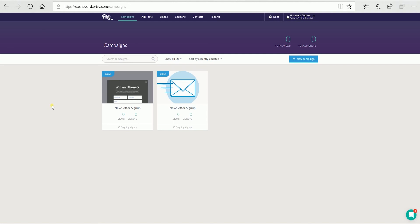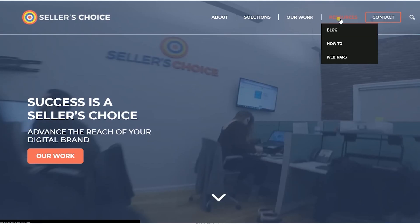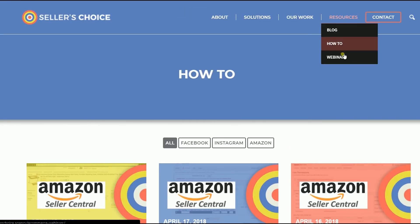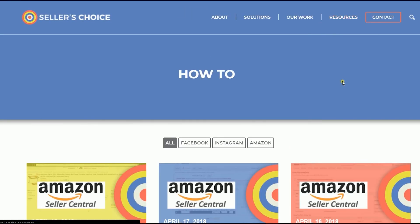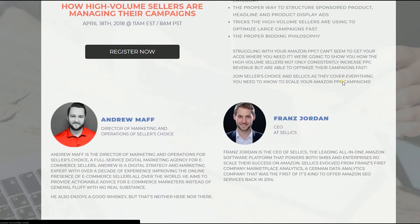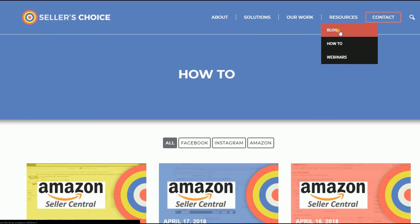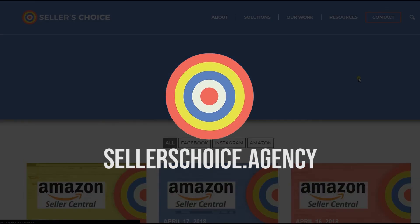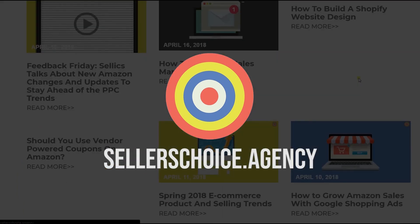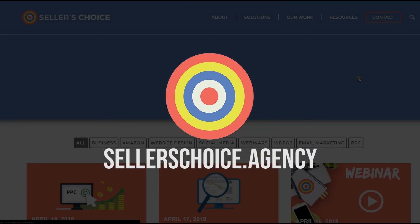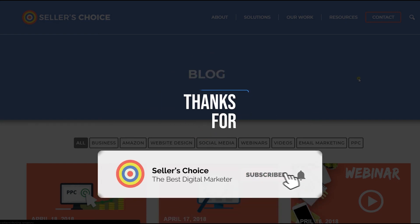You will then see the campaign is already active on the main dashboard. And those, ladies and gentlemen, are the steps on how to create a pop-up campaign on Privy. We have a lot of tutorials and webinars with advice on how to run and apply techniques for your e-commerce business. You can always visit our site at sellerschoice.agency and browse through our huge compilations of webinars, tutorials, and blogs. Don't forget to hit the subscribe button to stay tuned. See you soon!